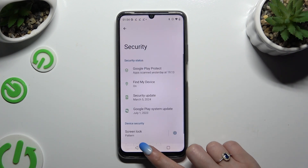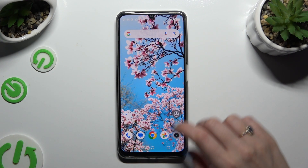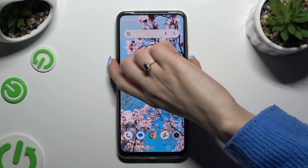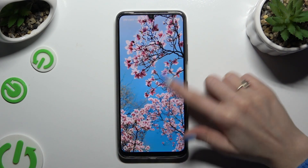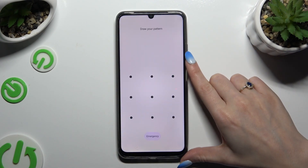So finally, when I switch off my screen and turn it back on, I can see the pattern is required.